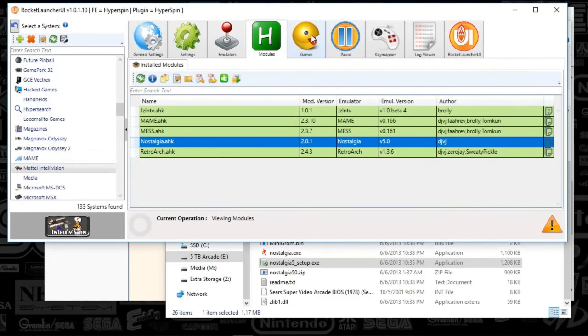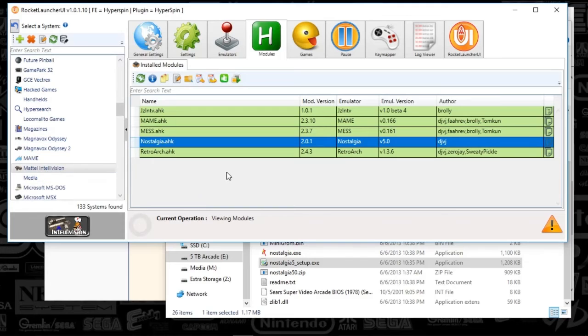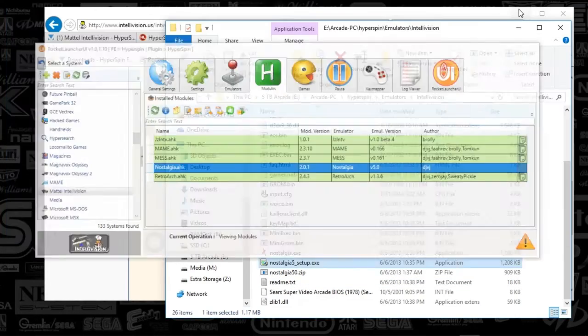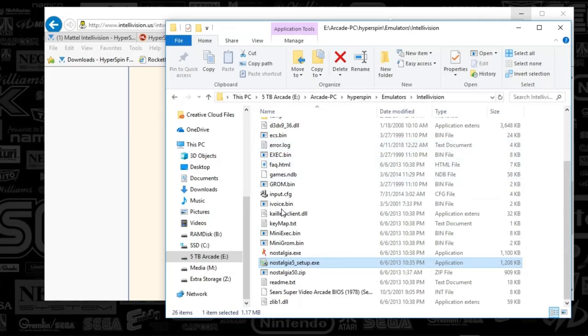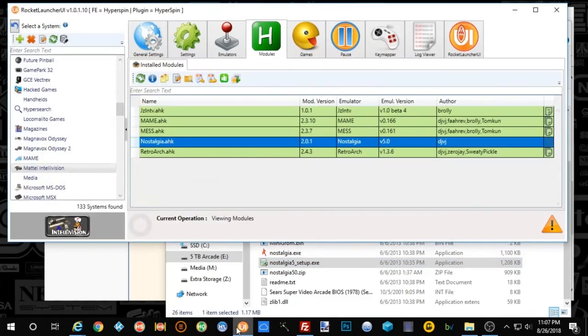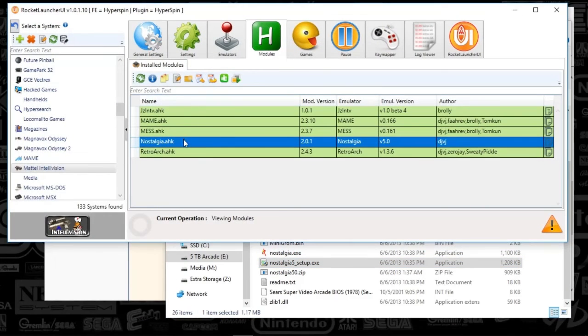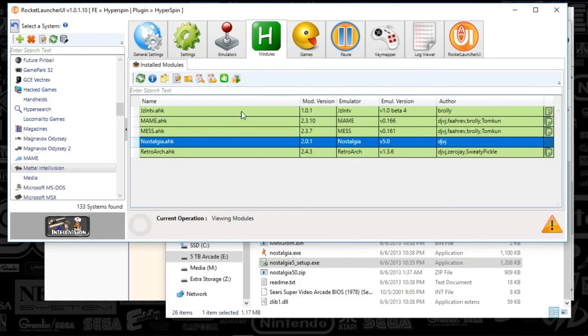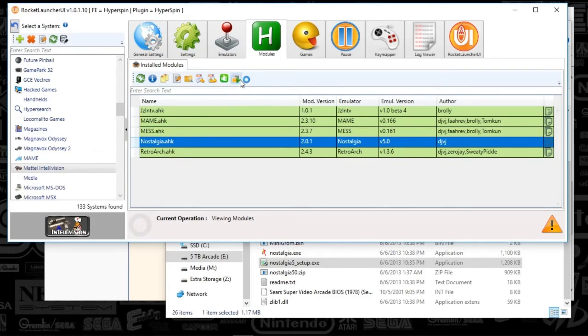And there you have it, guys. So you've set up Mattel Intellivision and Rocket Launcher UI as well as HyperHQ. So let's go ahead and finish the deal here and let's actually set up the emulator itself. So I'm going to go ahead and click Nostalgia and Launch Emulator.